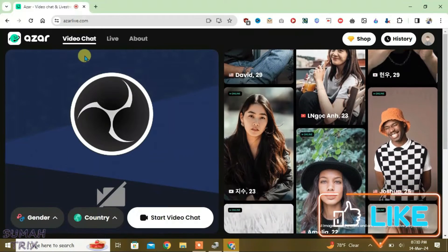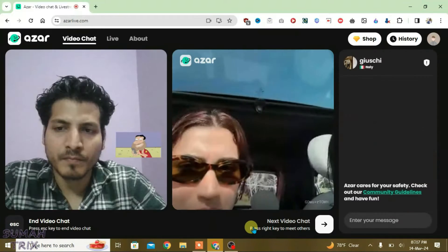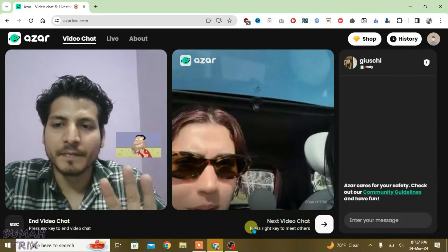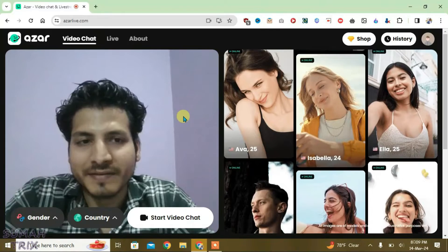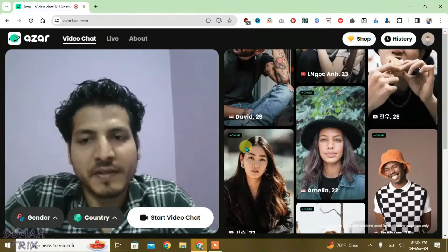In this video, I'm going to show you how we can use OBS virtual camera for Azar video chat just like this here. So, let's get started.